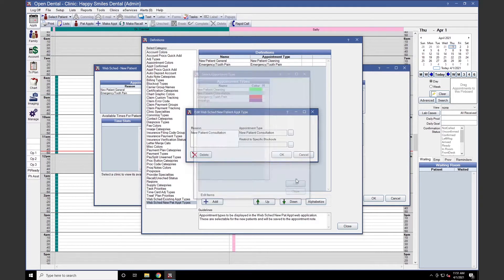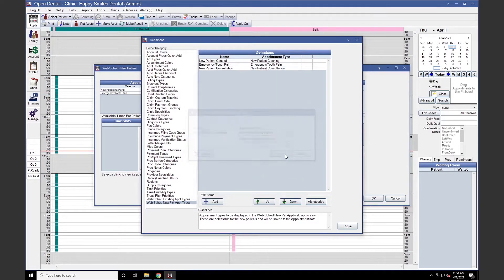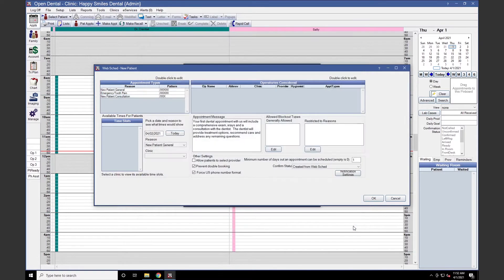Click OK, then OK again, and Close. You'll now see our new appointment type listed under the Appointment Types window.